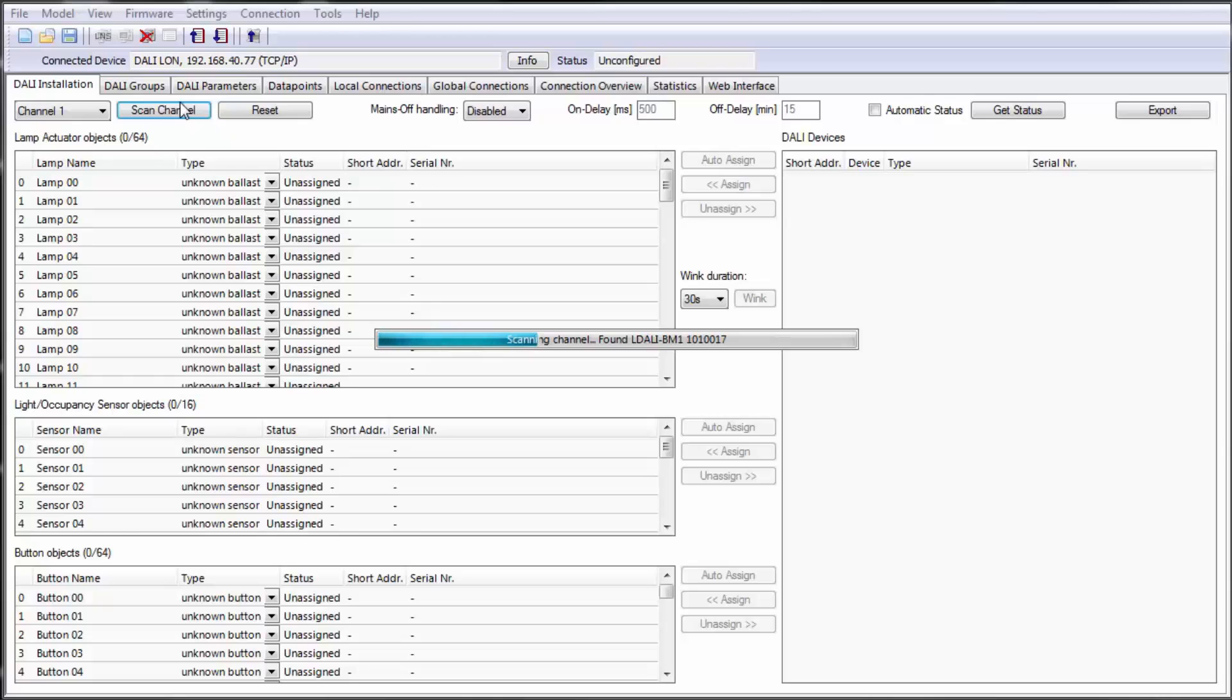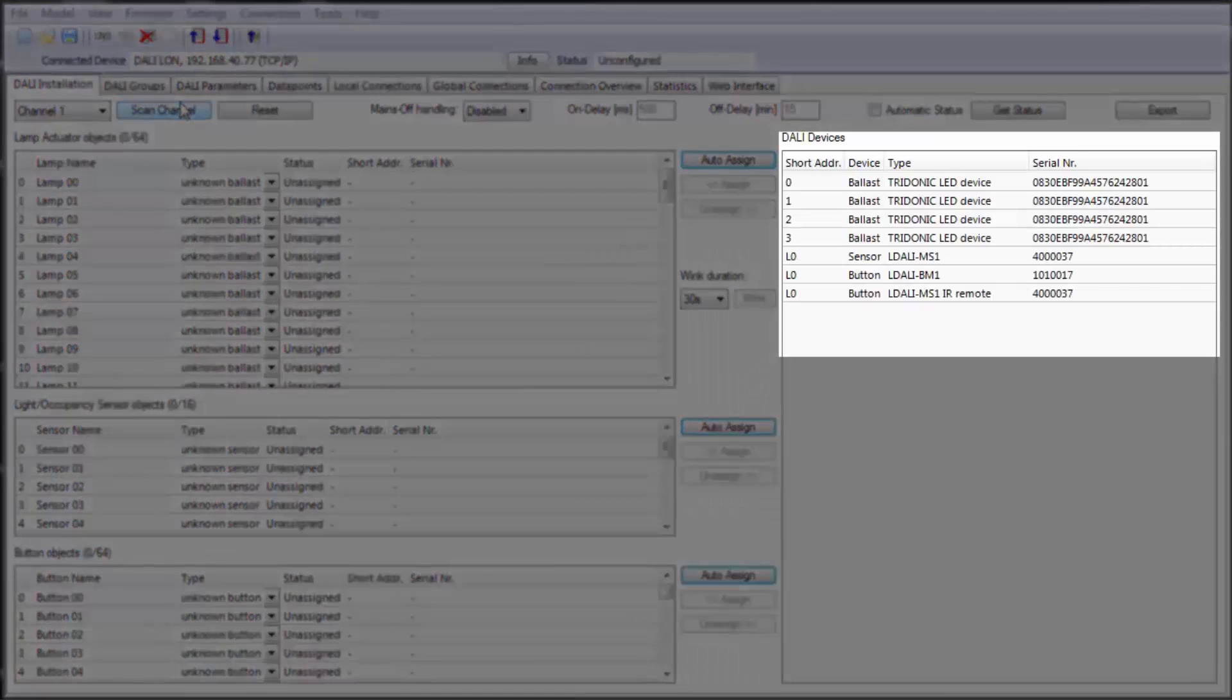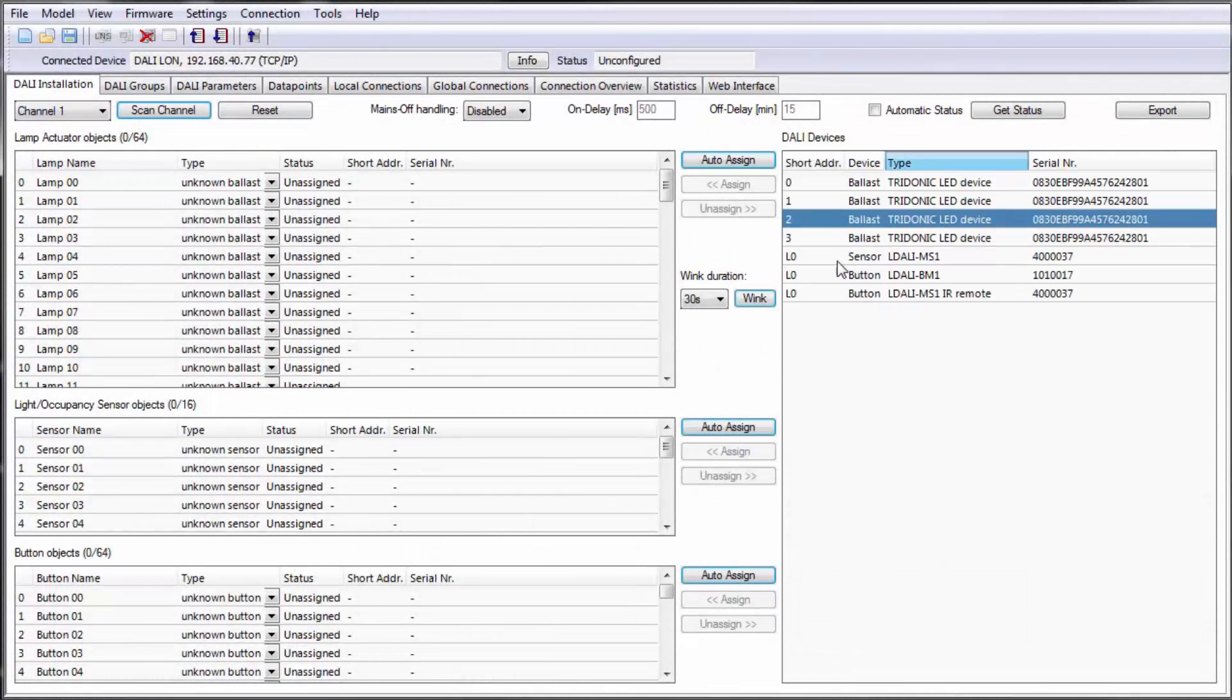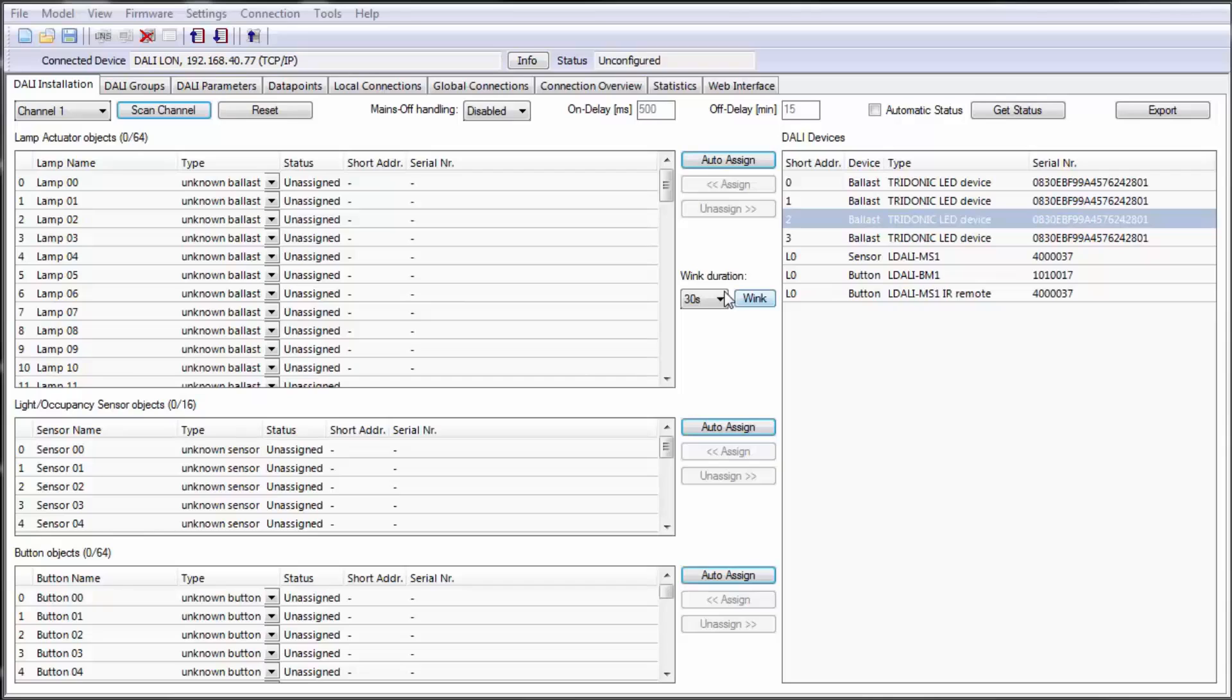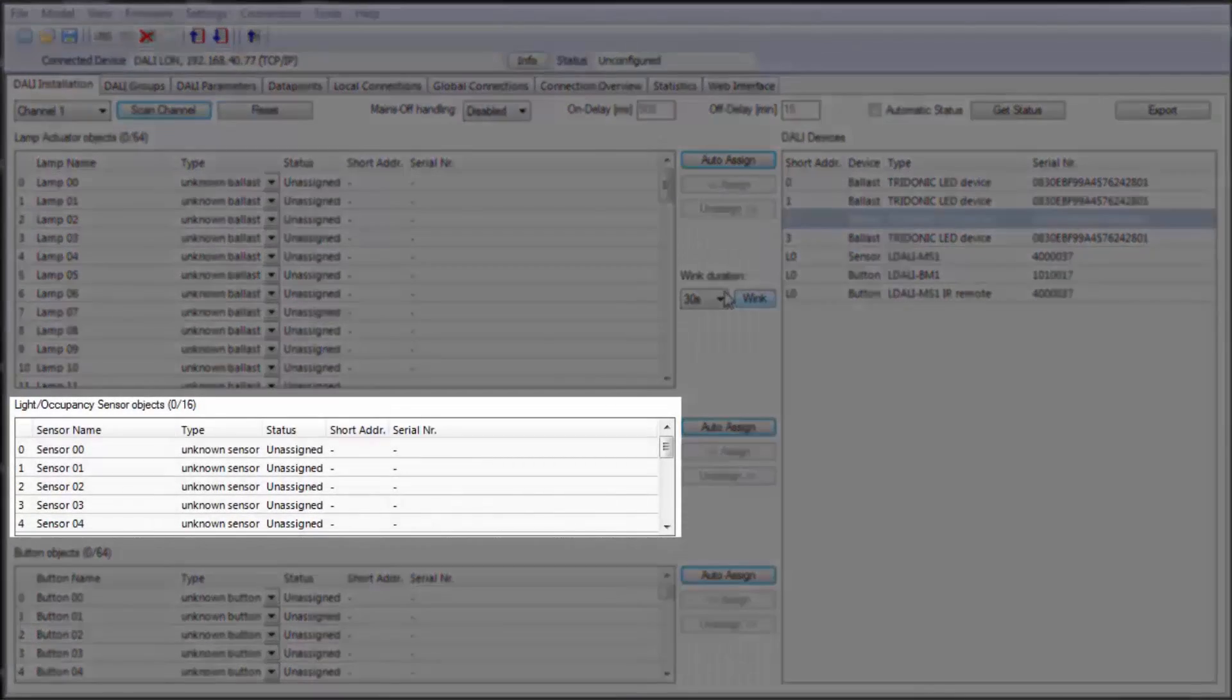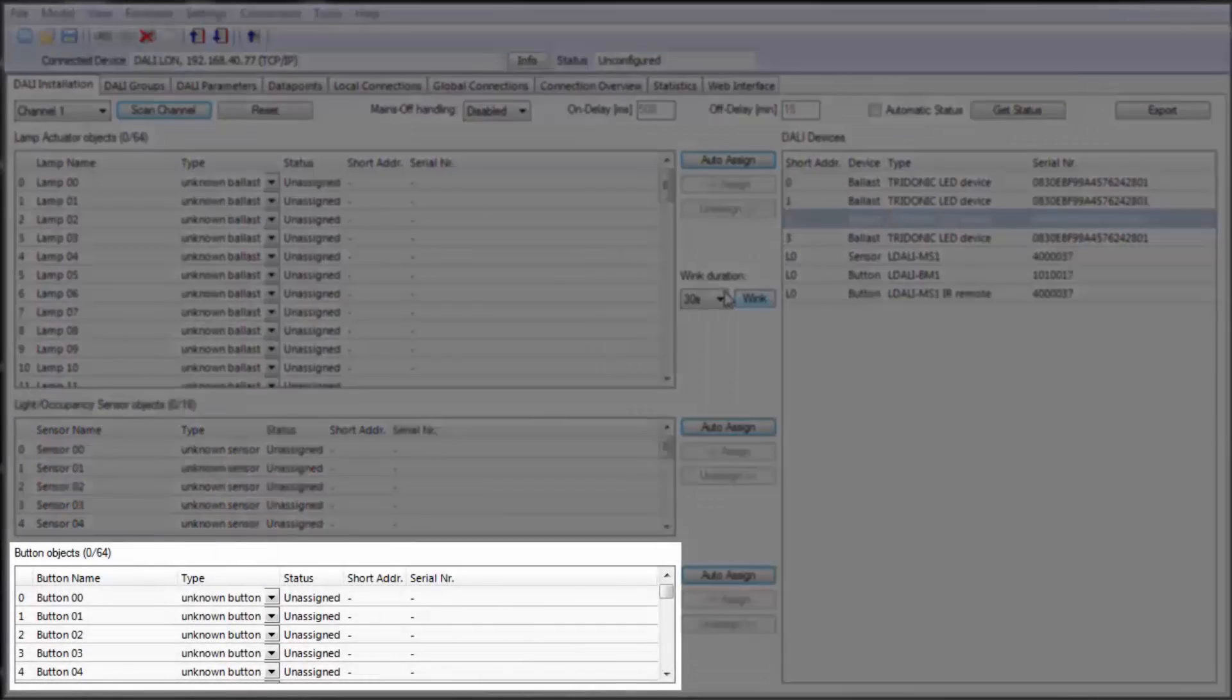All devices found during the scan will be shown on the top right and can be identified in the installation by using the Wink button. The objects are divided into ballasts, sensors, and buttons.